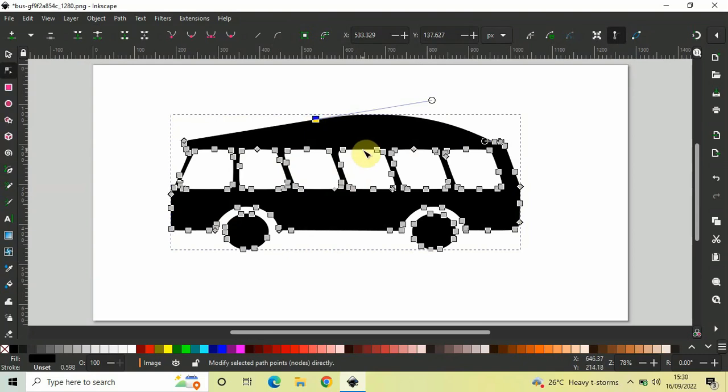Perfect. So, this is how you can convert a PNG image into a vector image in Inkscape. Do let me know your thoughts in the comment section below. Like the video and subscribe to my YouTube channel. I will see you in the next video. Till then, thanks for watching.